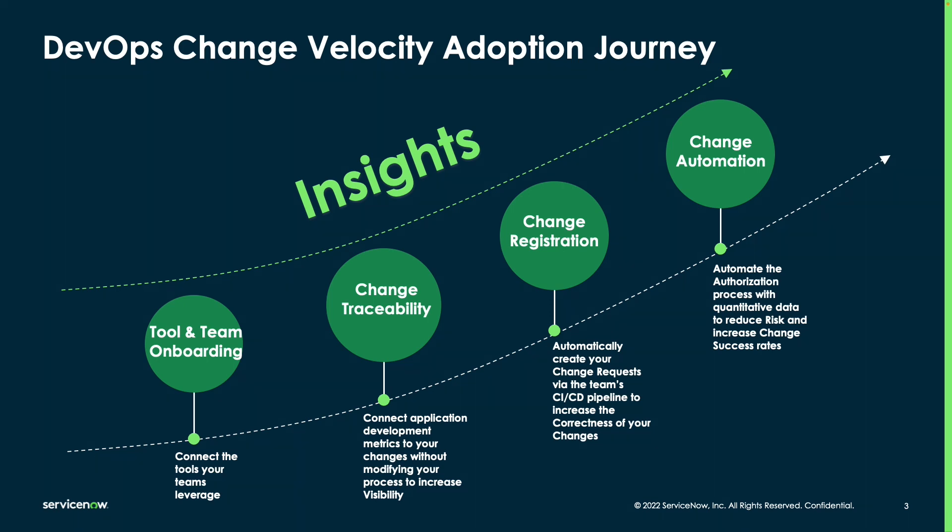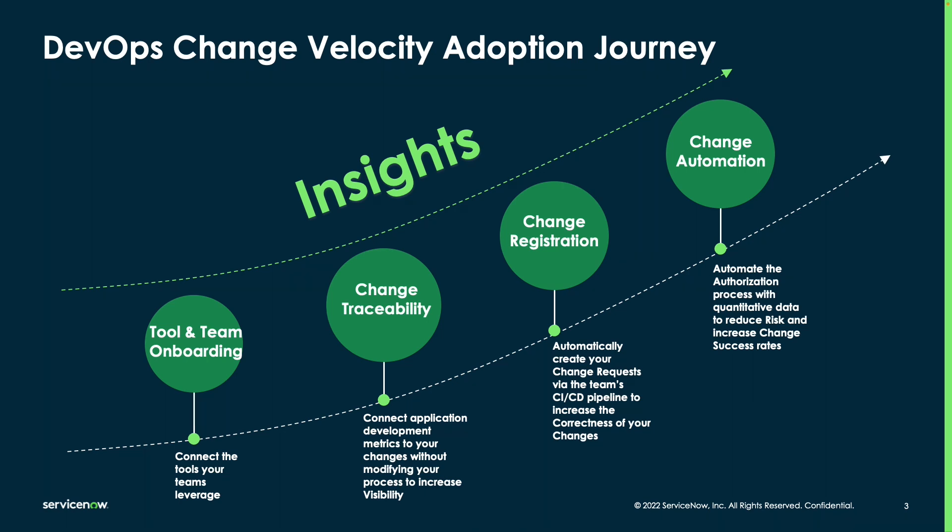Now, it tends to start by connecting the tools that your teams are leveraging in order to gain insight into the data that they are producing. The next step is to connect the DevOps data to your change requests so that you can get visibility into the change without changing your process. The next stage tends to be registering the changes so that we can gain a more uniform and correct set of data applied to the change requests without the development team spending large amounts of time on the change request creation process. And again, ultimately, this leads to being able to define policies that look at the data to provide a quantitative reduction in risk while gaining the same speeds that teams would get if they were using a standard change.